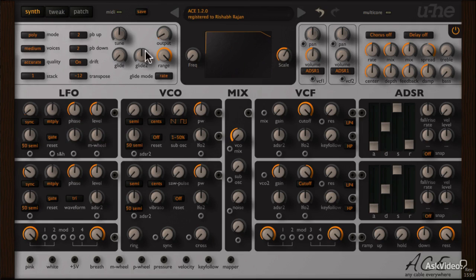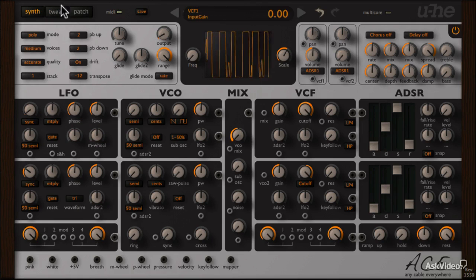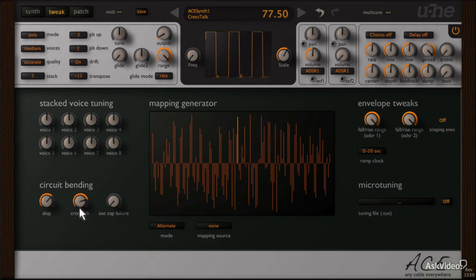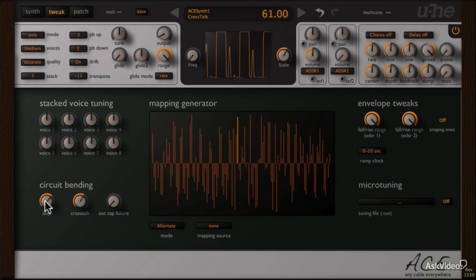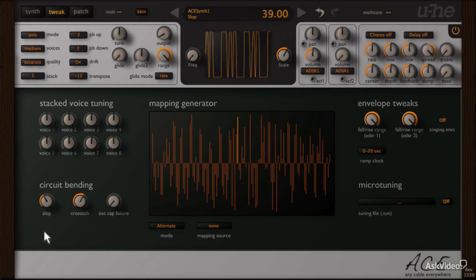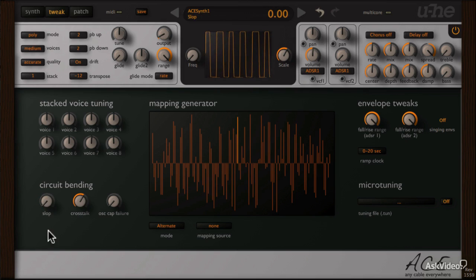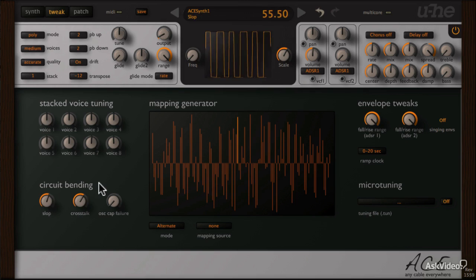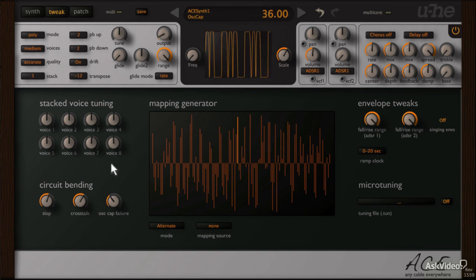I should probably bring the gain back up to zero. Okay, so the sound's not that aggressive anymore. So you can see how this slop introduces some slight modulation in the sound.